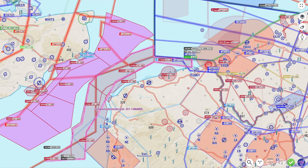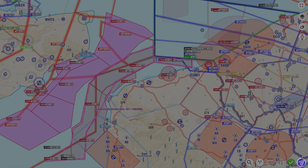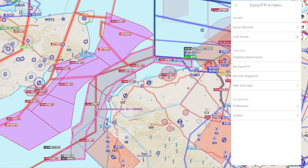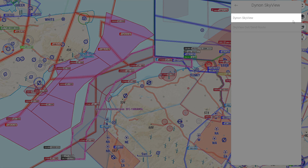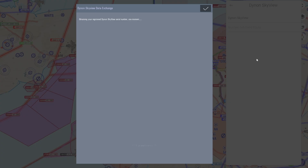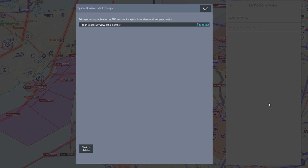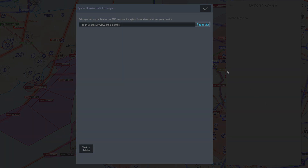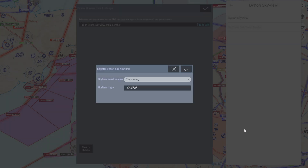In EasyVFR 4, navigate via the menu to Dynon Skyview and then Dynon Skyview Data Exchange. Your Dynon Skyview should appear in the presented list. If not, register your Dynon Skyview by tapping on 'Tap to add'. Type in your Skyview serial number, select the type, and press the Acknowledge button.